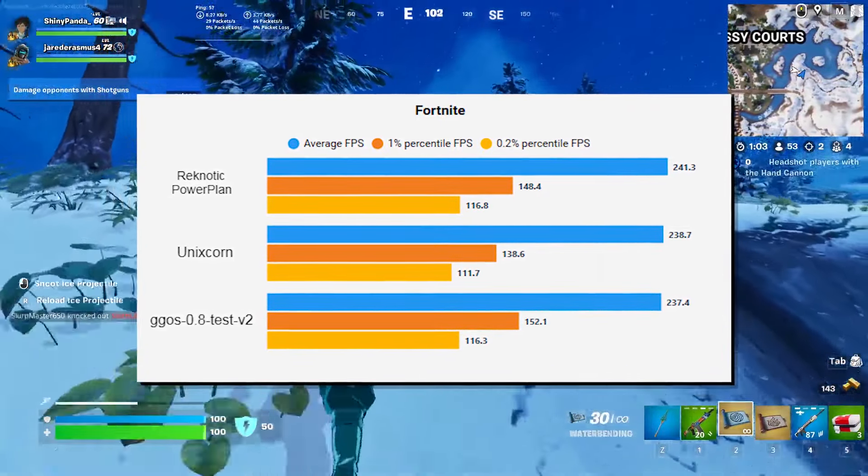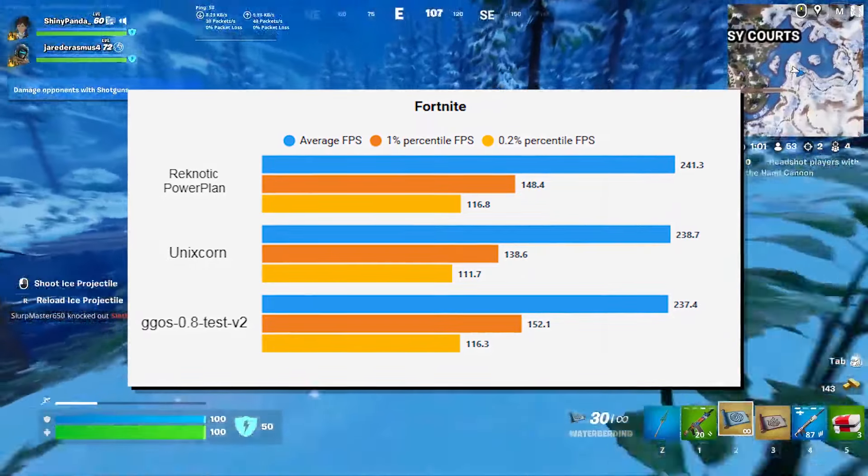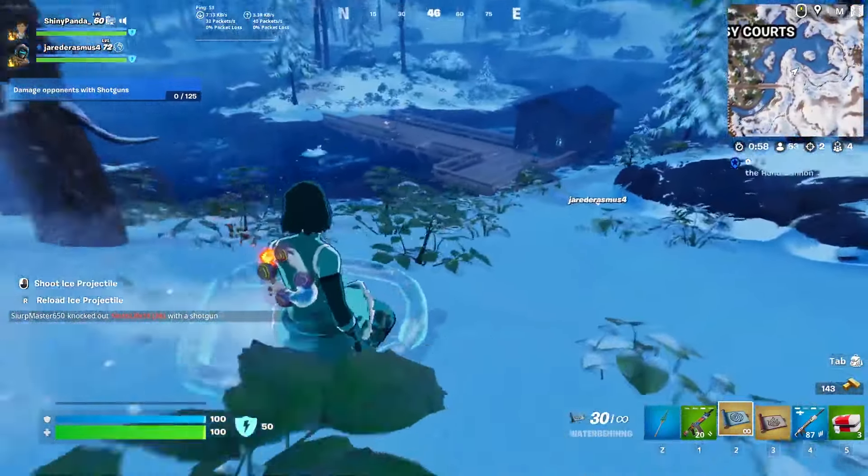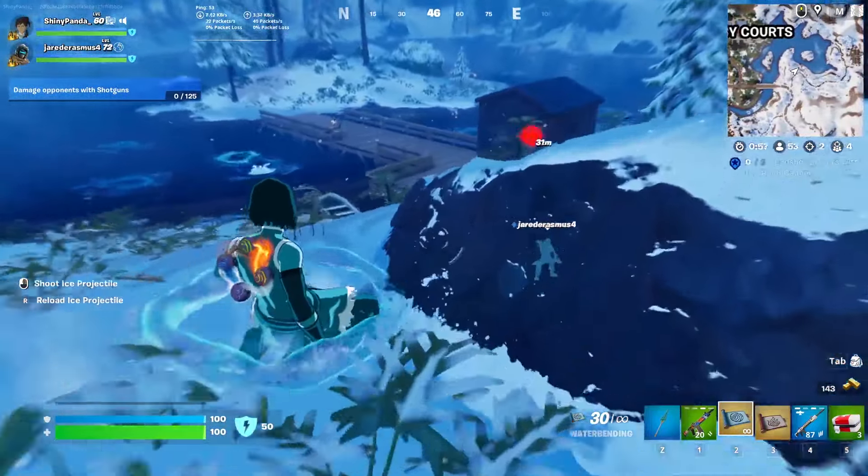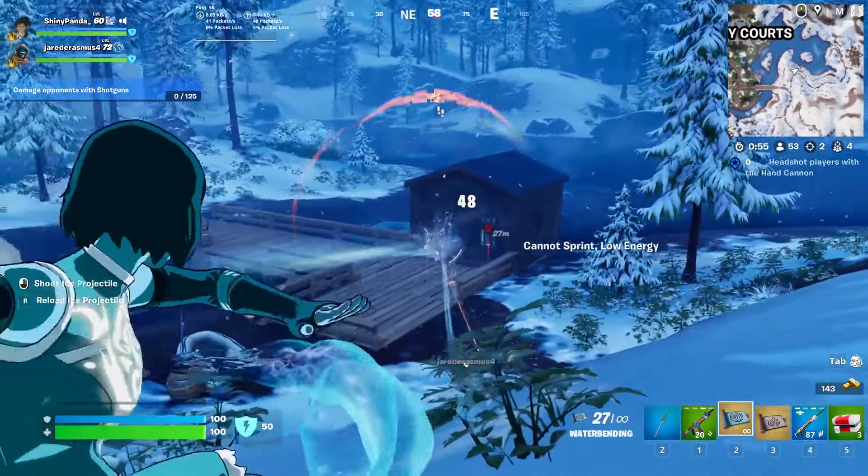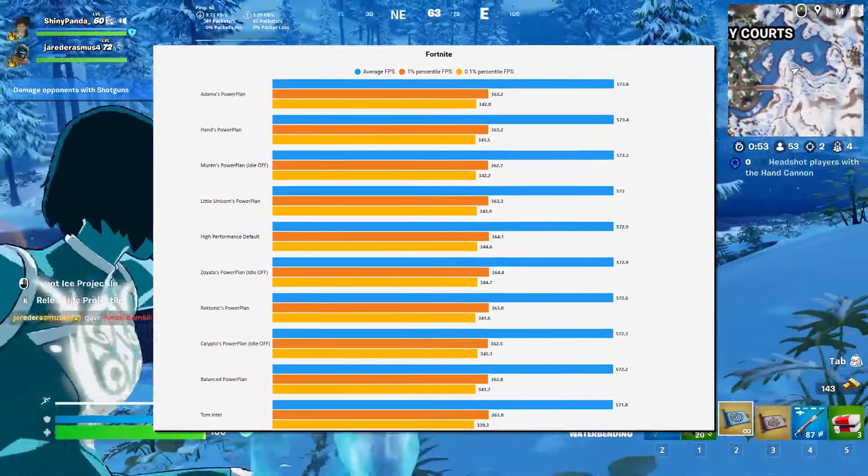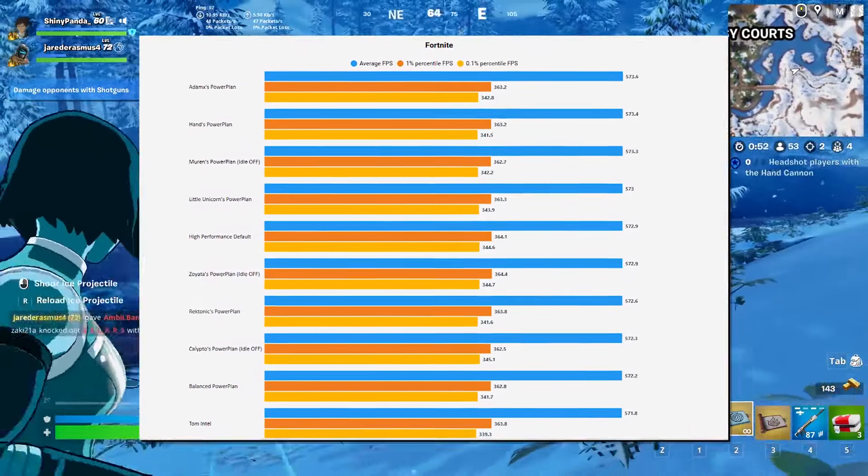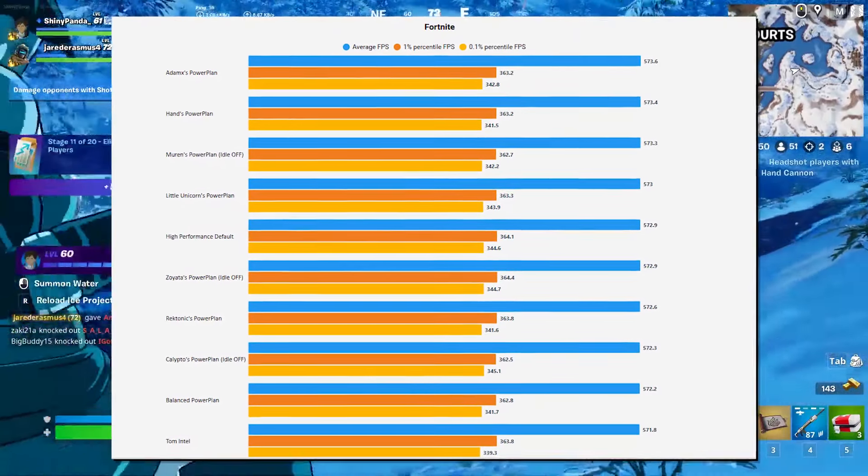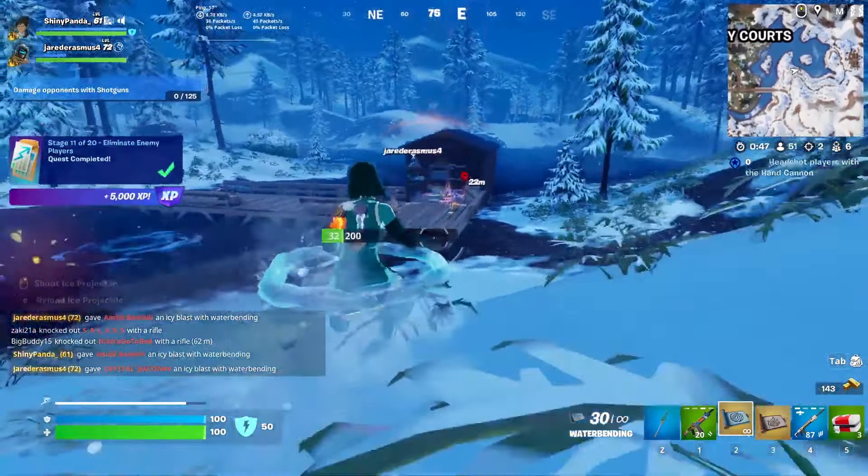The more important thing is actually the 1% FPS and the 0.2% FPS, which if you have a closer gap in them, that just means that you will have more stable FPS and not as much FPS drops. This will be more apparent in the next benchmark I show. So it should be on your screen right now.